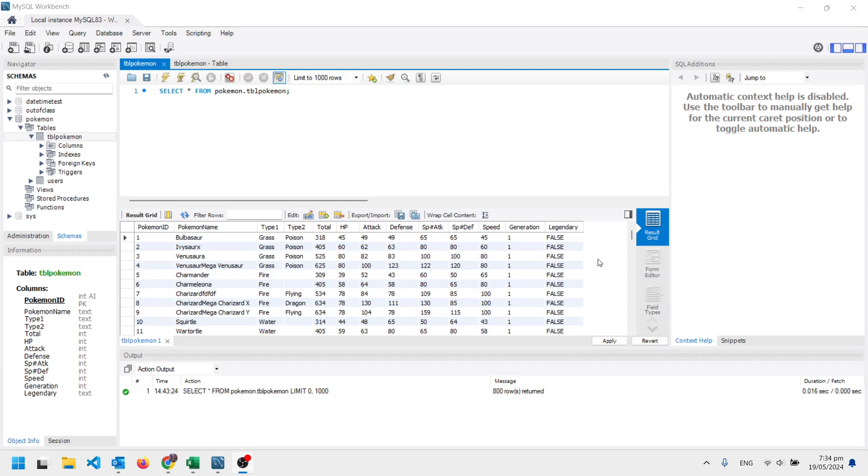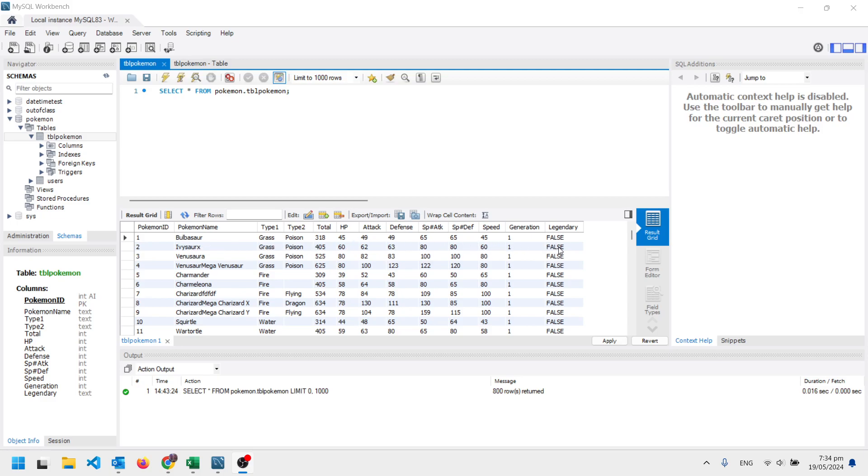We're just going to be doing single table databases. And I've got a table here of Pokemon. You can see it's a bunch of fields like Pokemon name, what type 1 is, what type 2 is, HP, etc. So each of these is a field and each one of these Pokemon is a record.